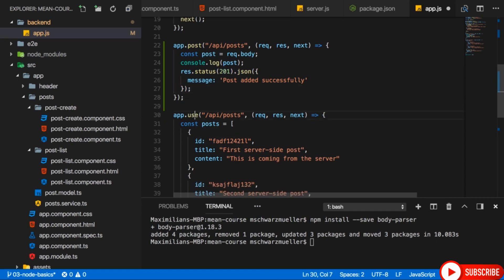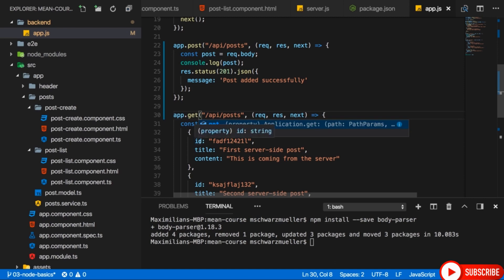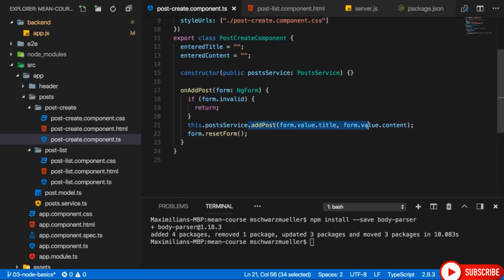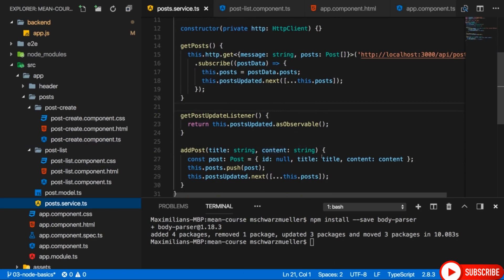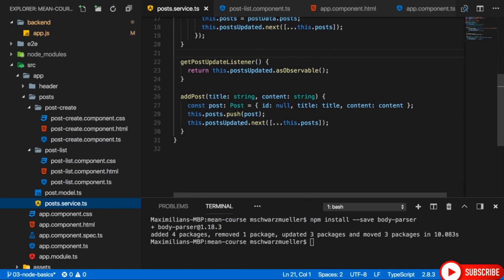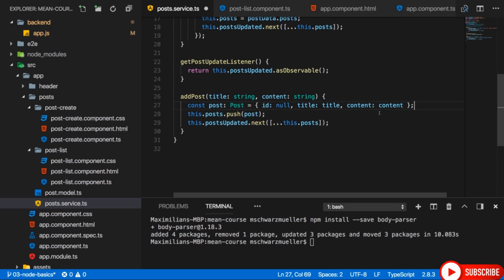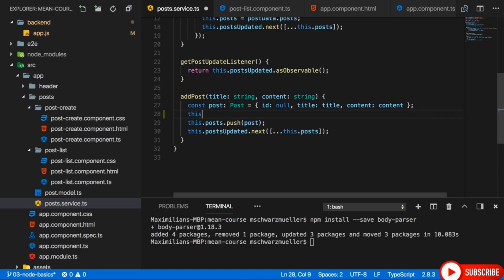We could call get here to really narrow this down to GET requests — just a side note. But let's go back to Angular. In post-create component, we trigger the addPost method. So it's in that method that we should send our request. In addPost, pushing to our local posts is still fine because we still want to use our posts here. But I also want to store it on the server.